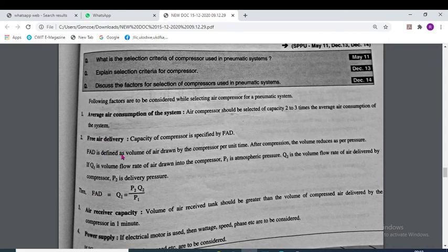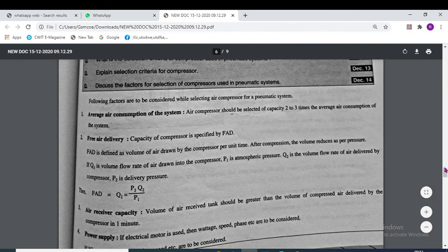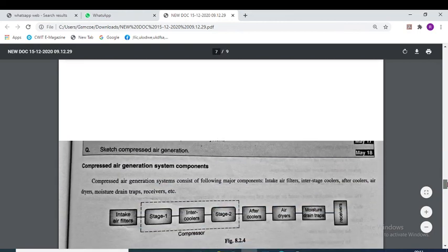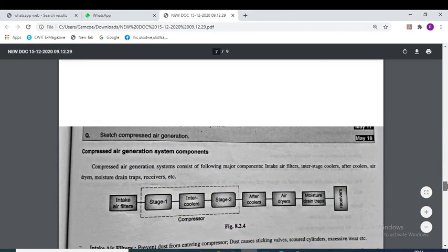Free air delivery: the volume reduces as per the pressure. Free air delivery capacity is also taken into account while selecting the air compressor. Other factors include air receiver capacity and power supply.